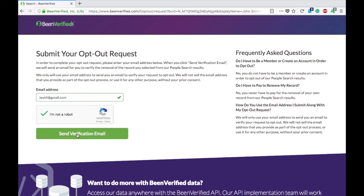So now what you will do is send this verification email. You'll receive a link that asks you to confirm that you want your information removed. Click on that link and your information will be opted out from the BeenVerified database.